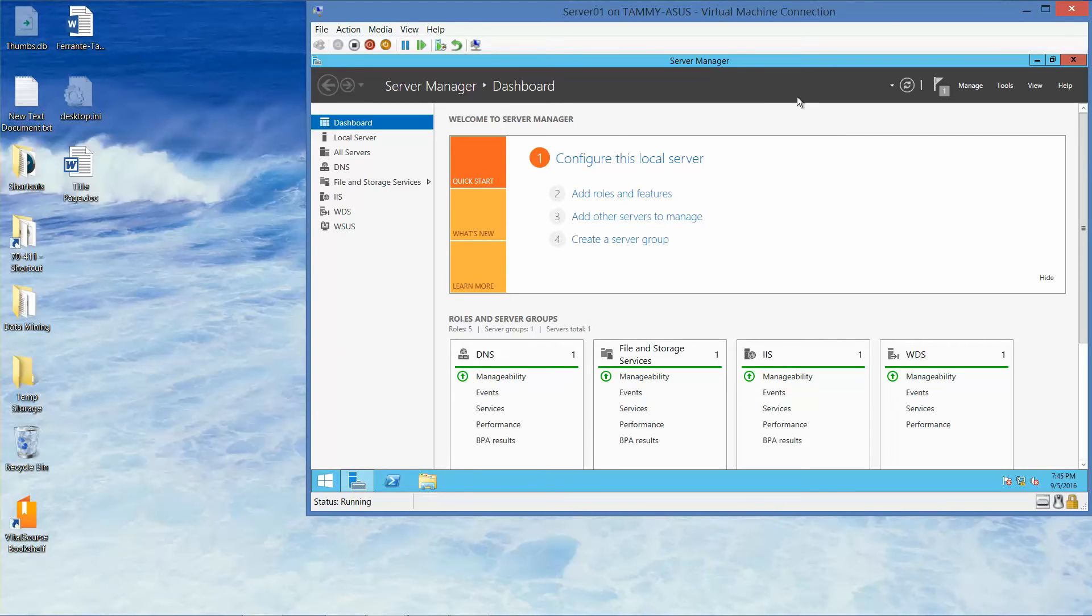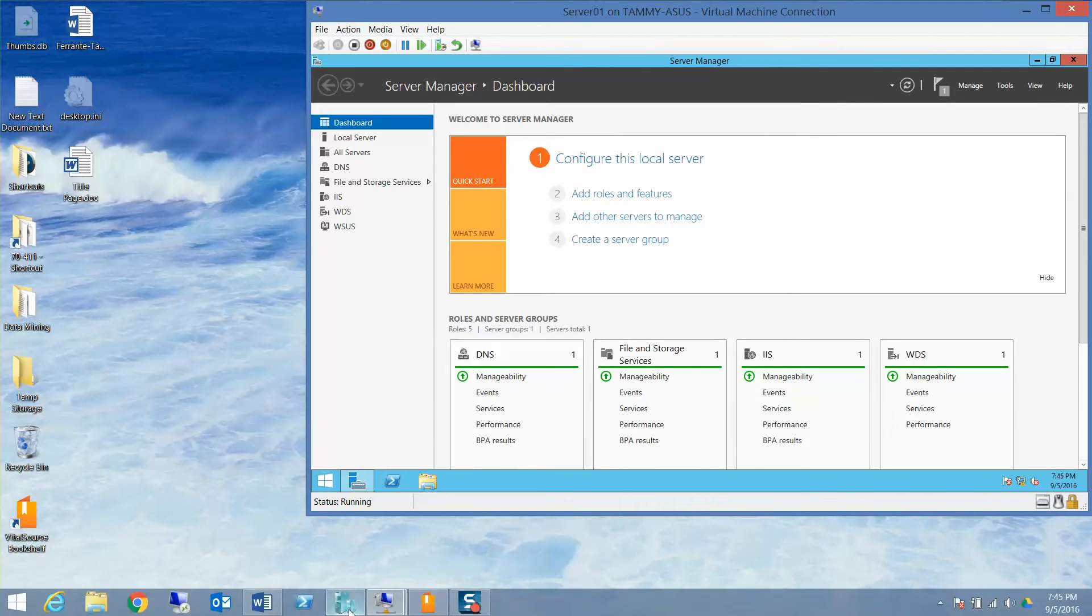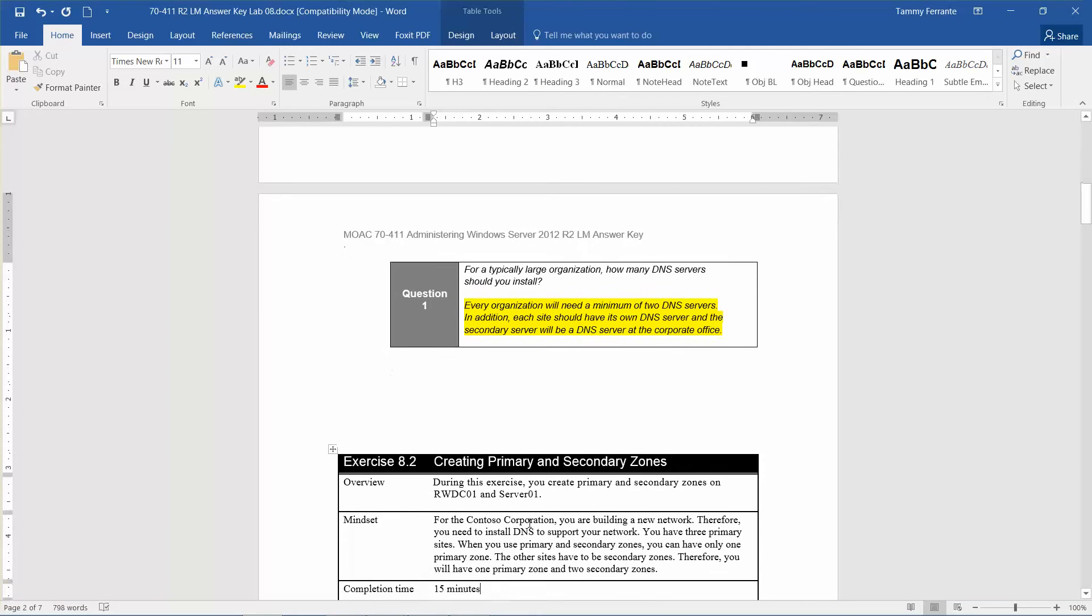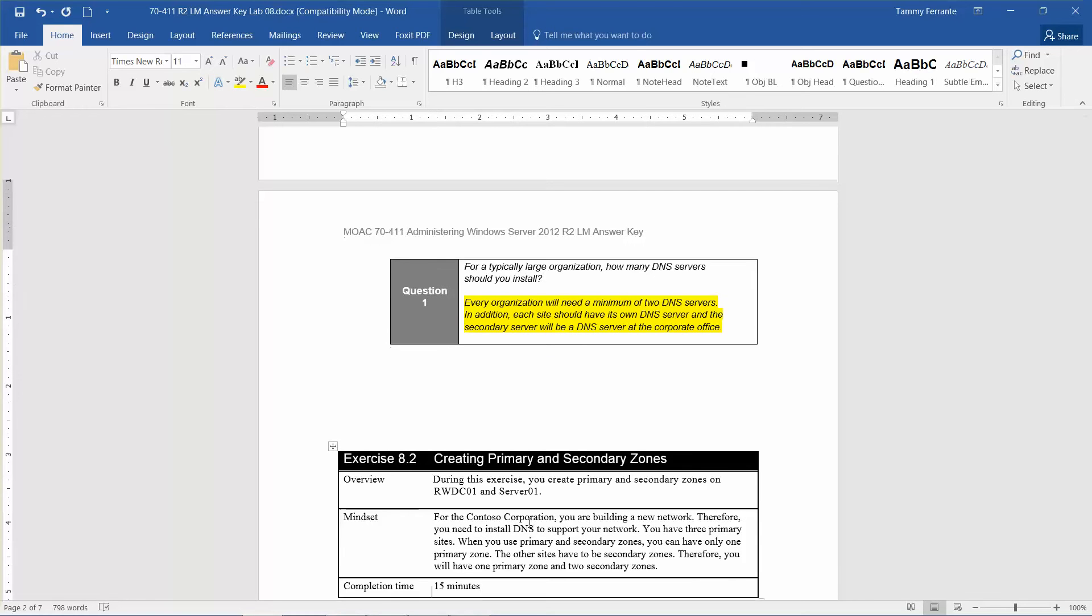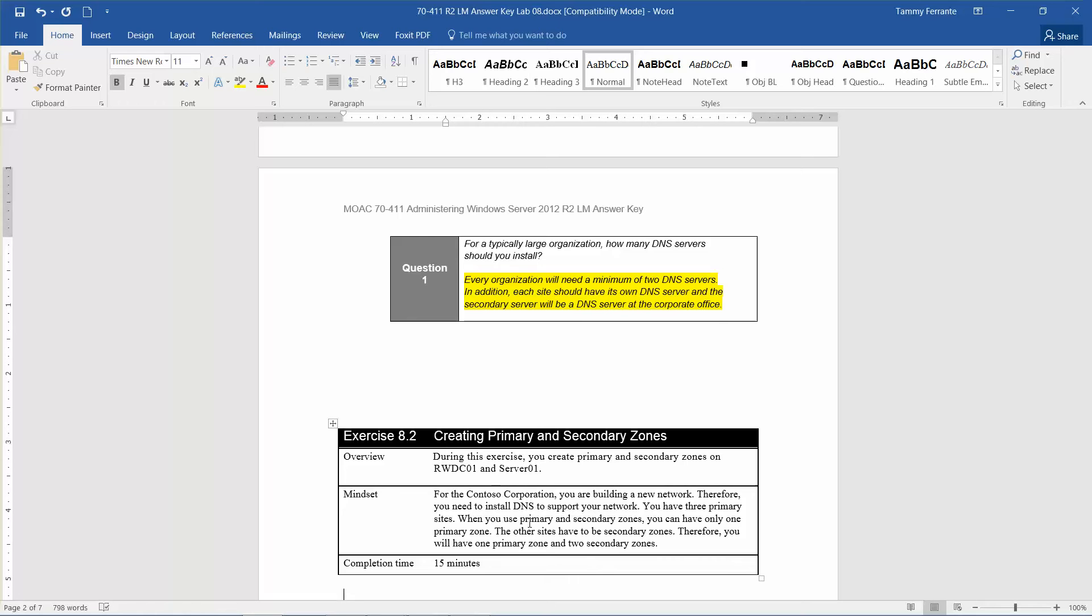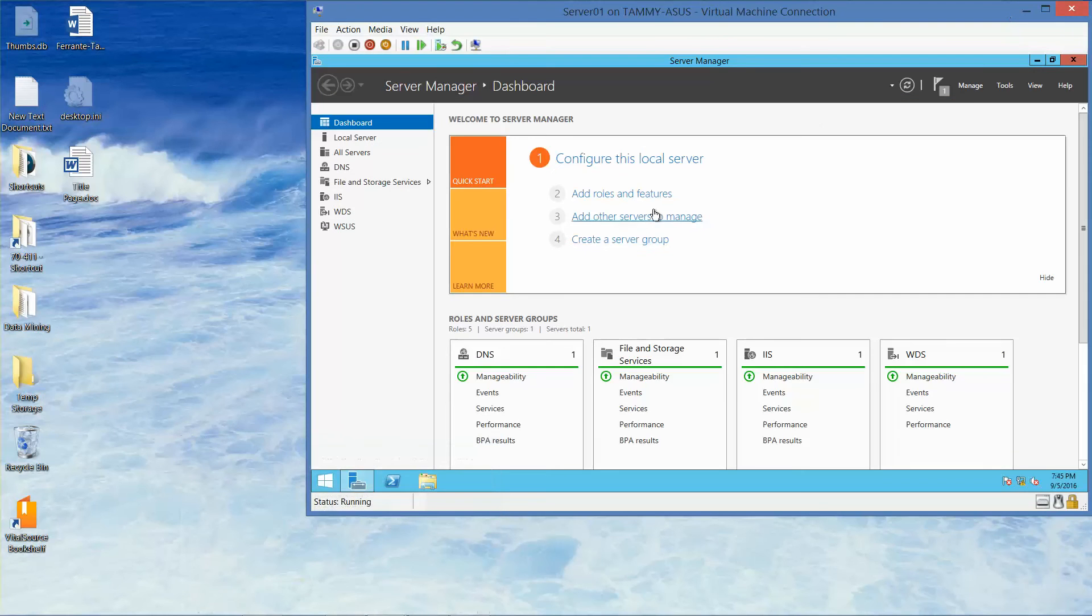Normally, I end the lab at the end of the exercise, but because that was such a short exercise, we're going to jump right into Exercise 8.2, Creating a Primary and Secondary Zone. During this exercise, you're going to create a Primary and Secondary Zone on the RWDC and Server 01. The mindset for the Contoso Corporation: you are building a new network. Therefore, you need to install DNS to support your network. You have three primary sites. When you have primary and secondary zones, you can have only one primary zone. The other sites have to be the secondary zone. Therefore, you will have one primary zone and two secondary zones. The estimated time for completion of this exercise is 15 minutes. So let's get started.